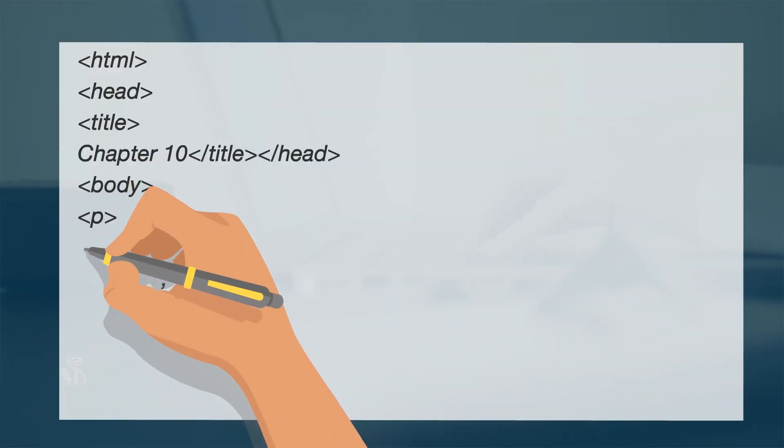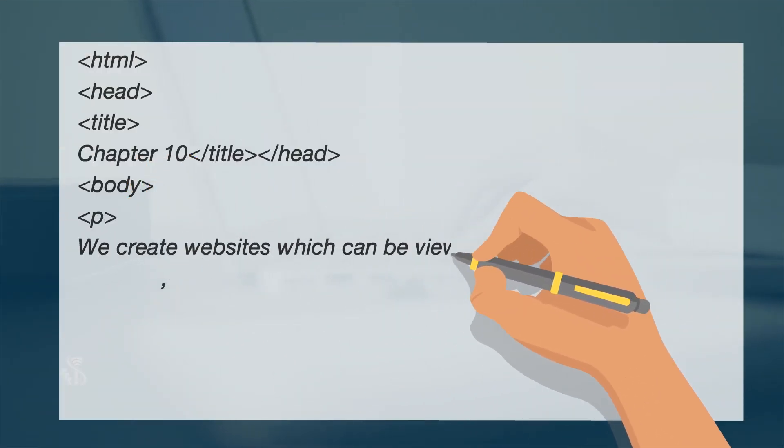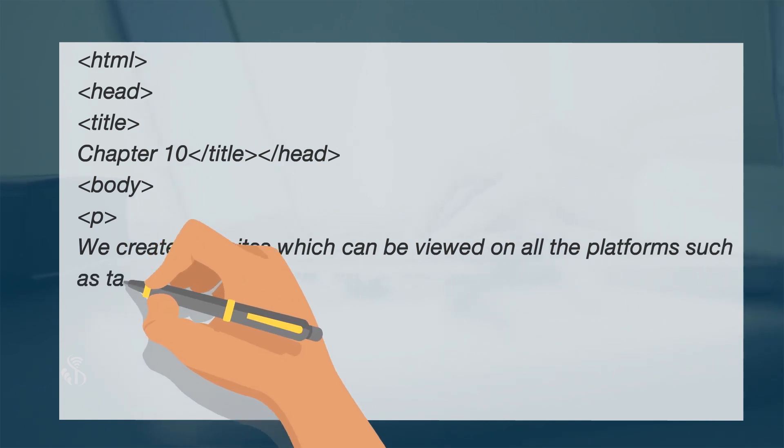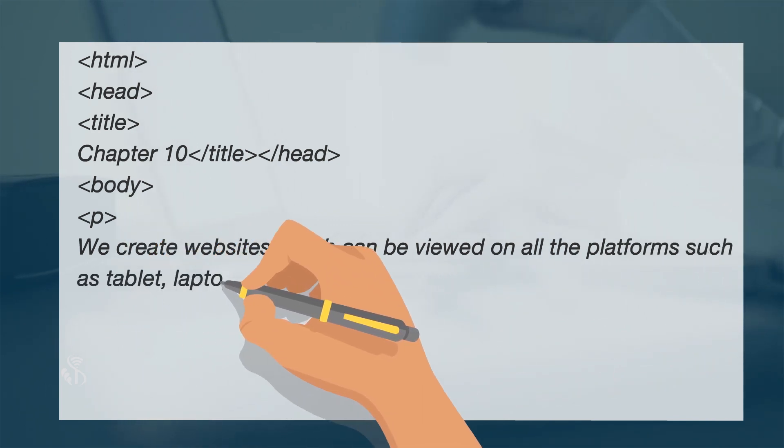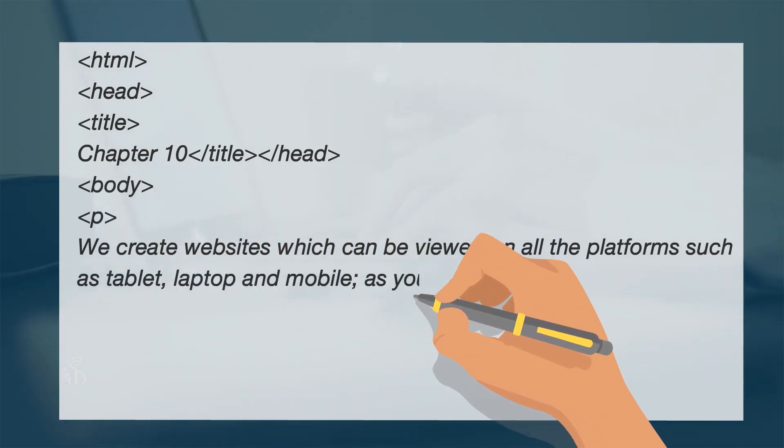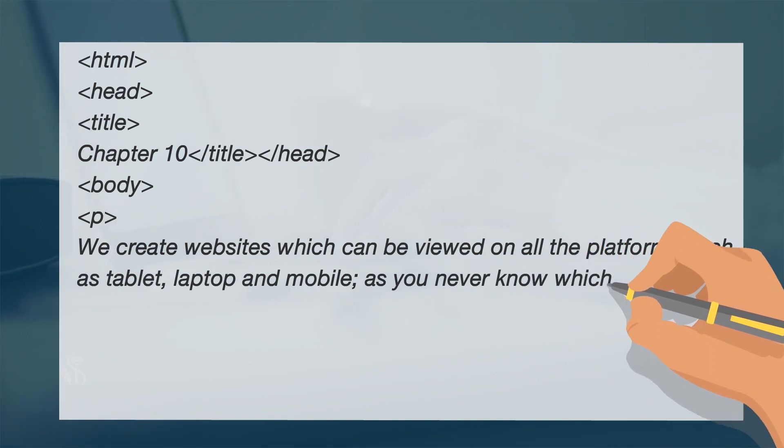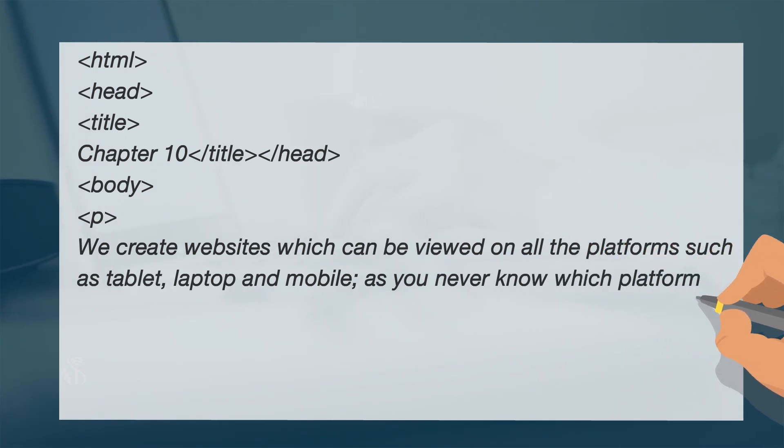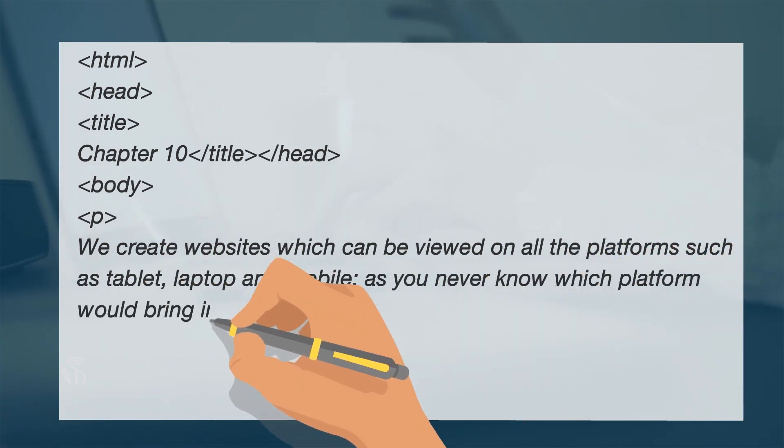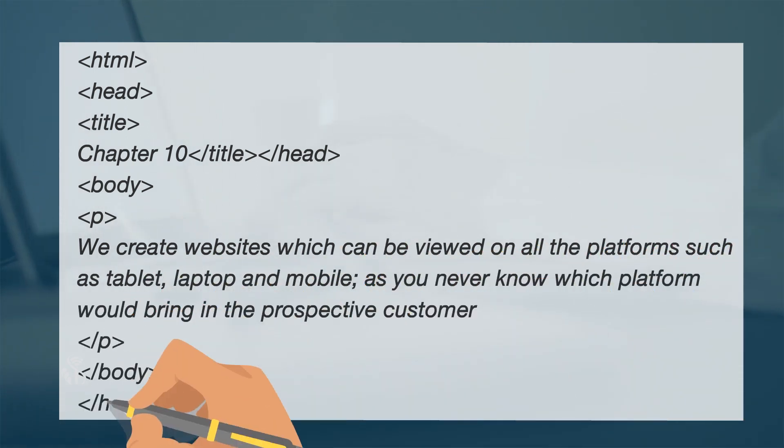We create websites which can be viewed on all the platforms such as tablet, laptop and mobile as you never know which platform would bring in the prospective customer.